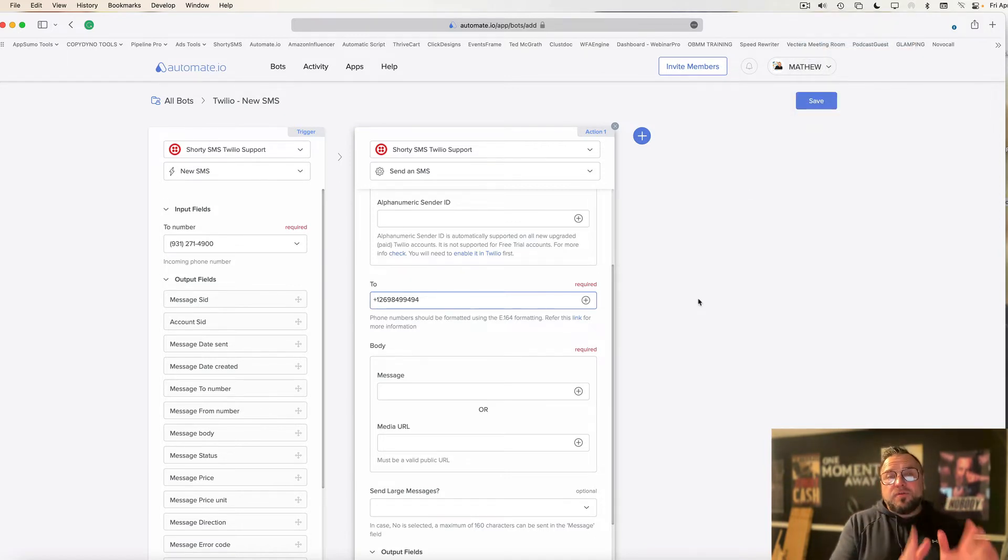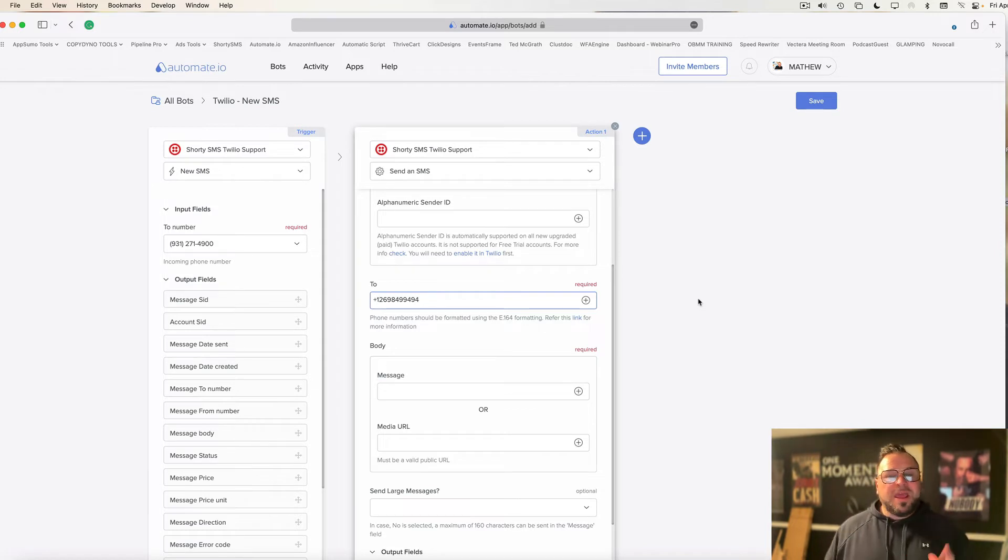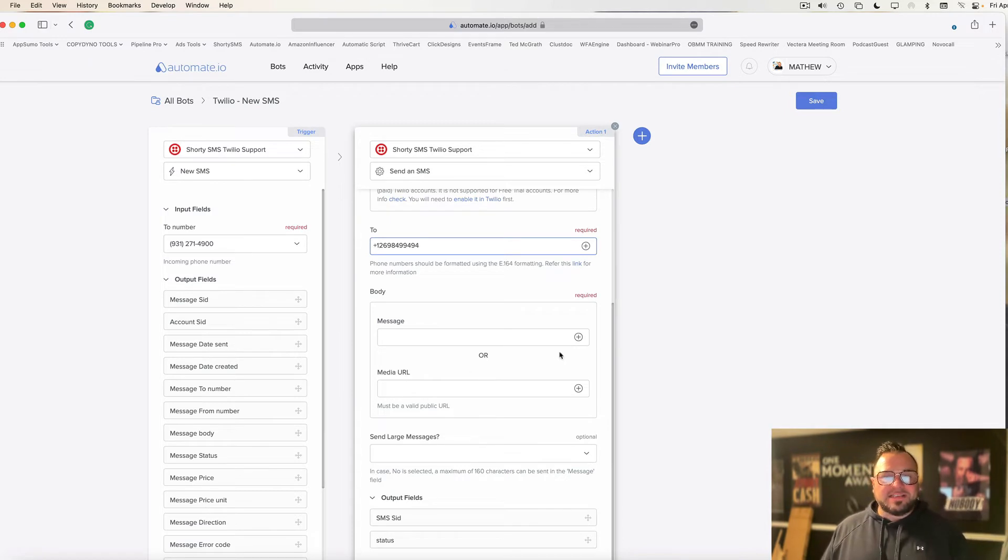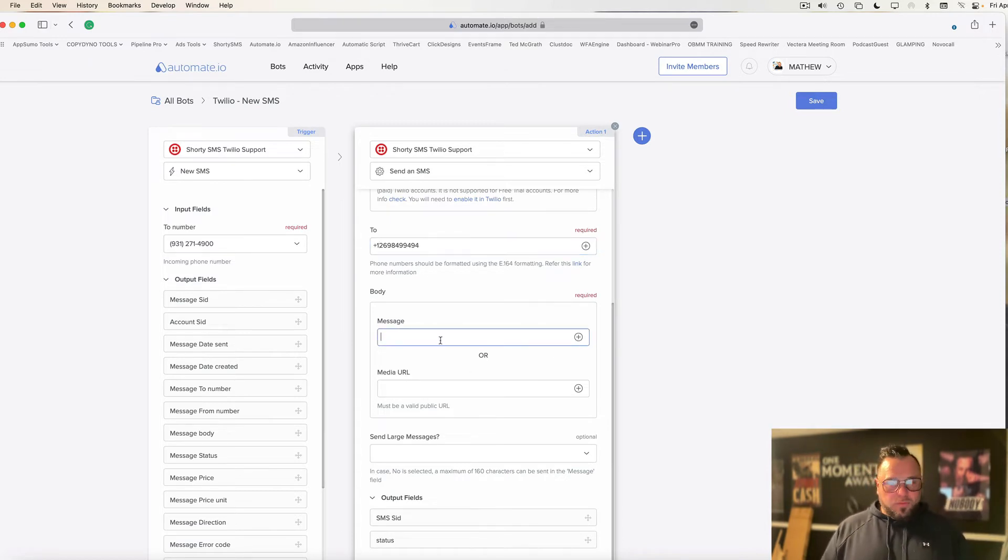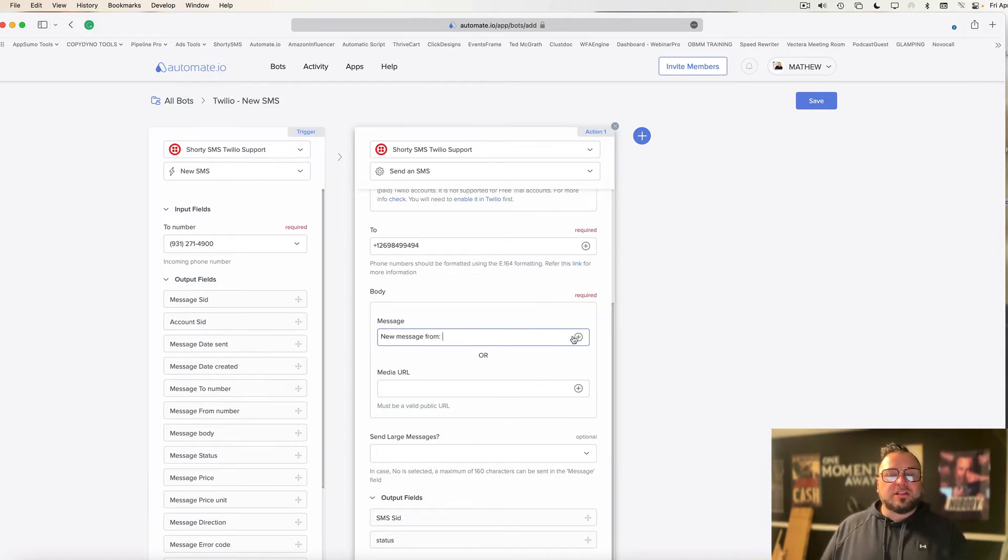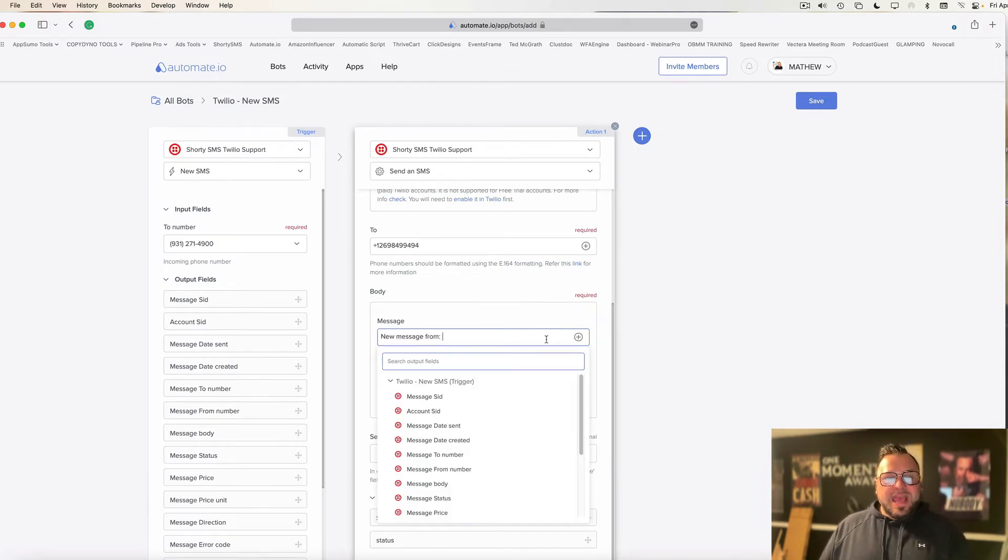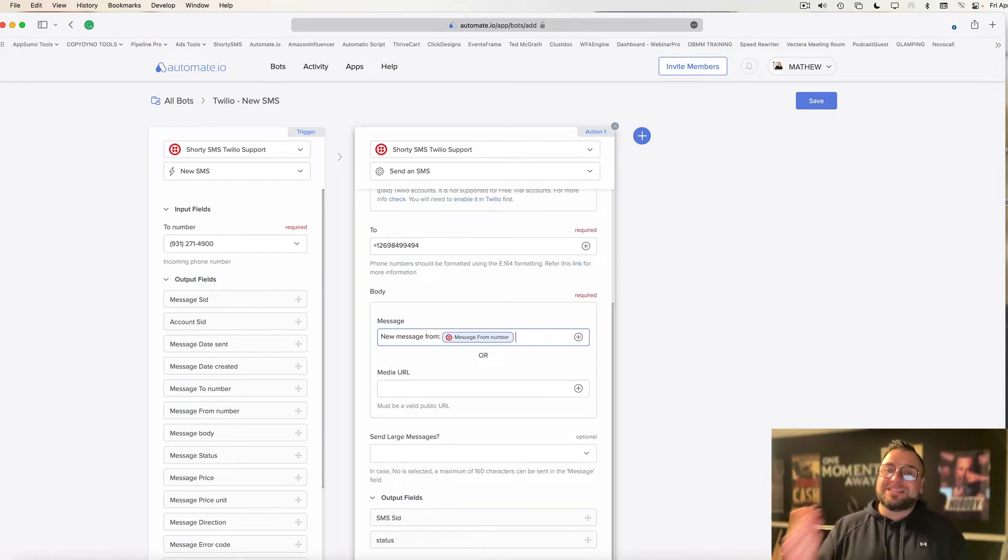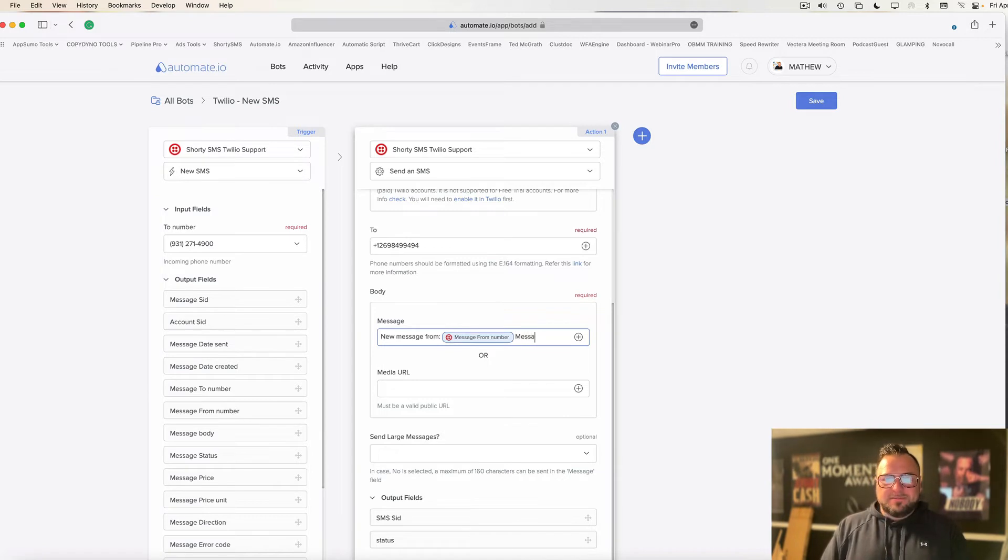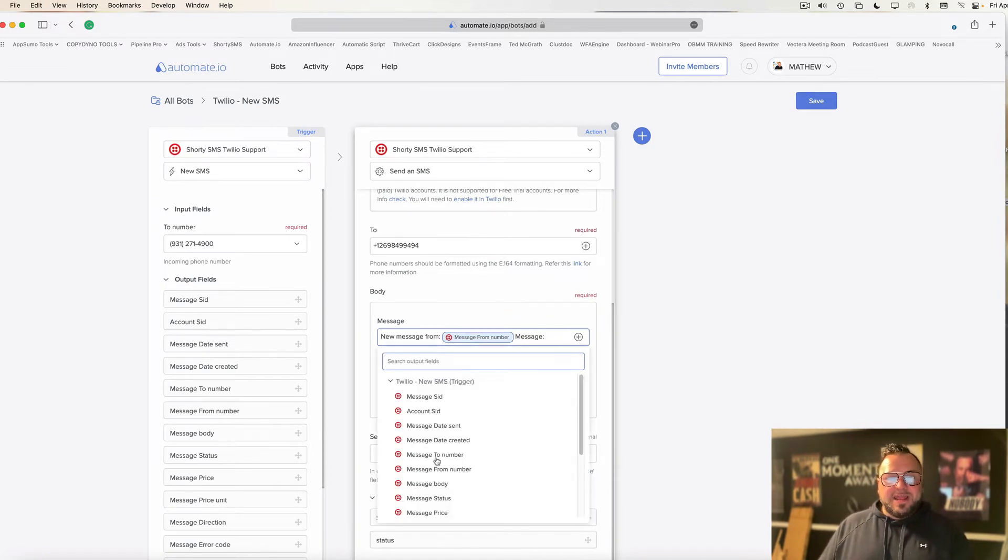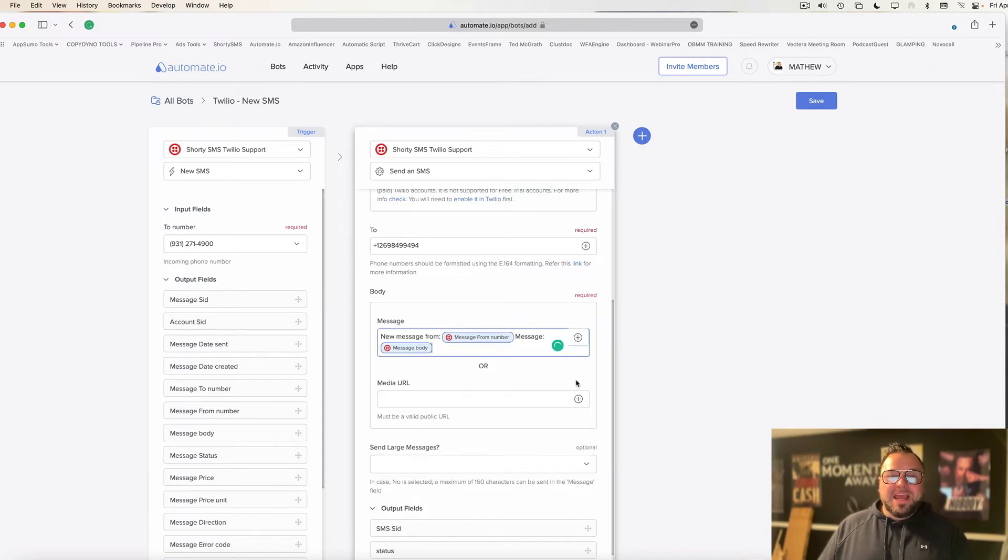All right, so you've got your phone number in there with the country code. Now, down below in the body, this is what's going to be sent to you via text message. So in the message, you can start typing what you want. I like to say this, new message from, and then I'm going to click the plus sign, and I'm going to choose the message from number. This will show me the phone number of the person who sent the message.